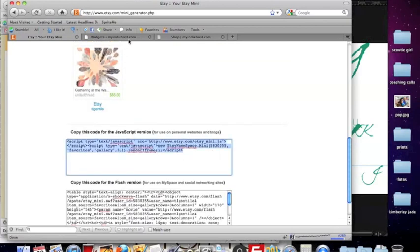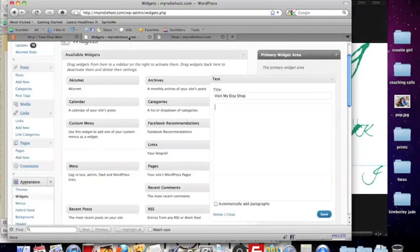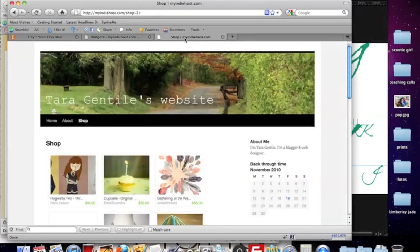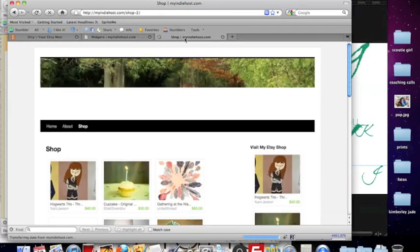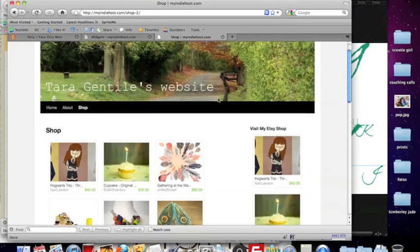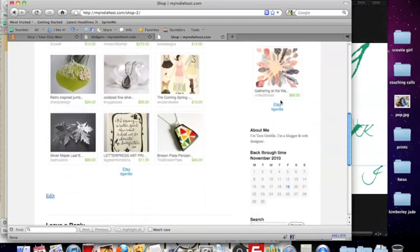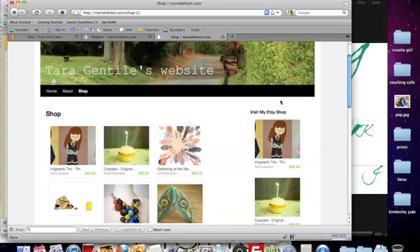I can copy that code, paste it into my widget, hit save and see what that looks like over here. Just like that, pops into my sidebar.